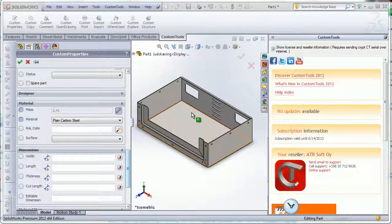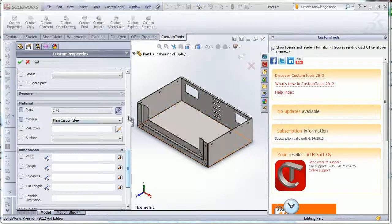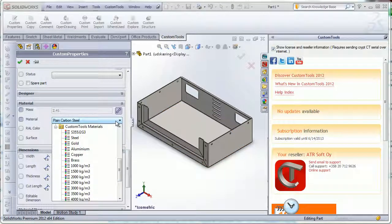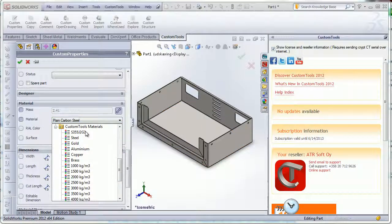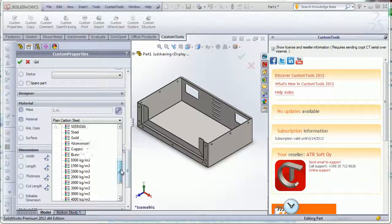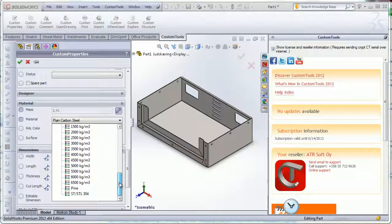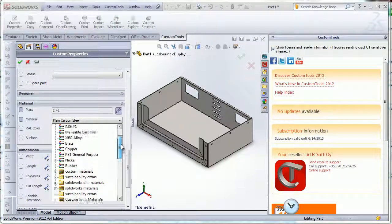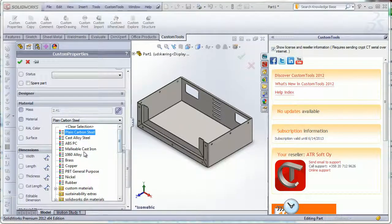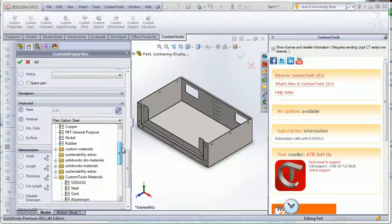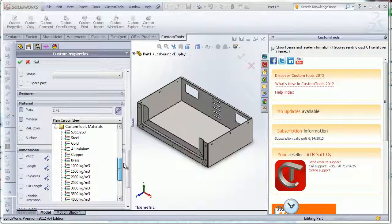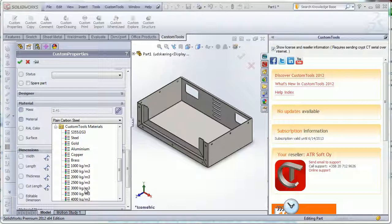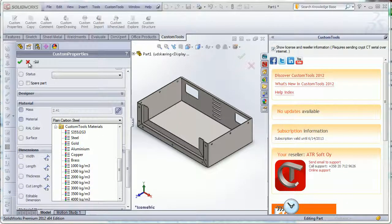In this video we are going to see how we can define our own custom material and their density. So here we have a list of custom materials that I have defined inside custom tools, and then here I have some material directly retrieved from SOLIDWORKS. Now we are going to see how we can add more material to that list.